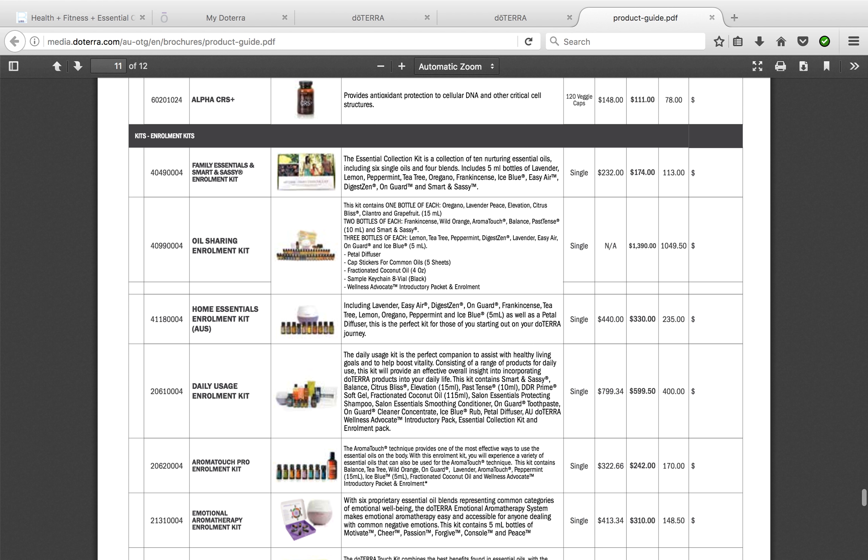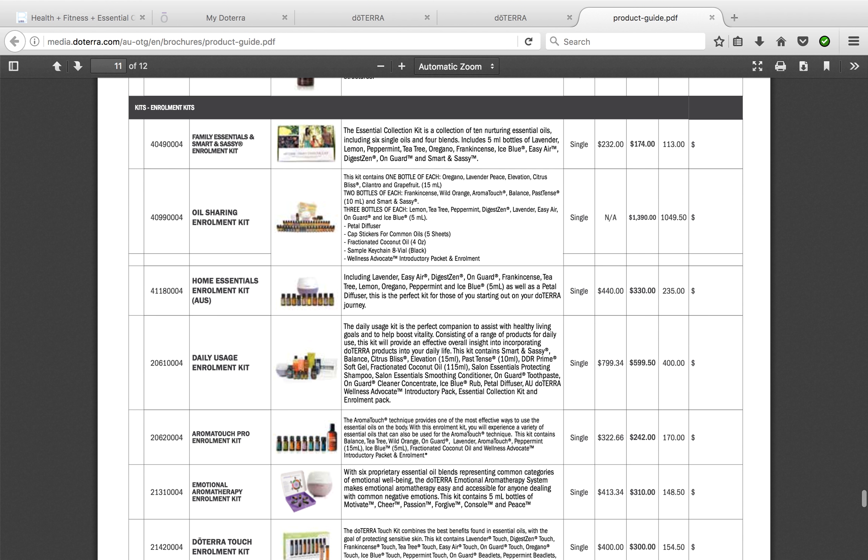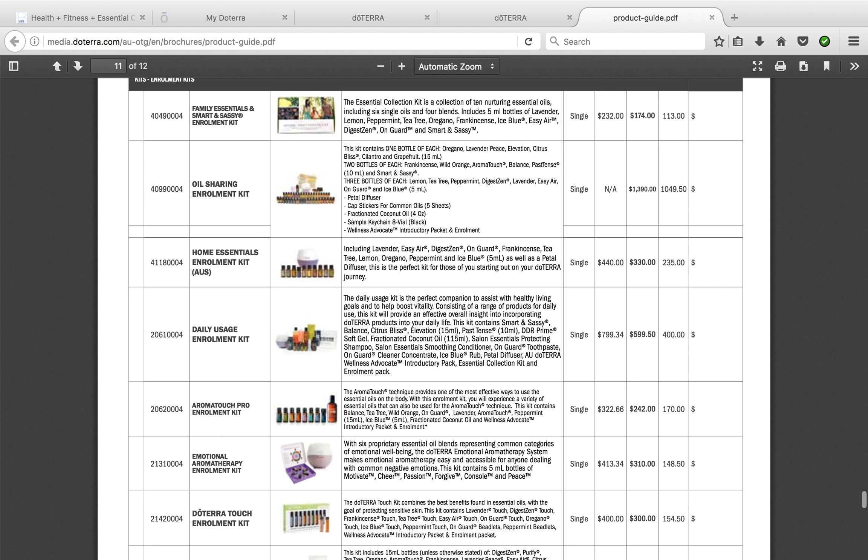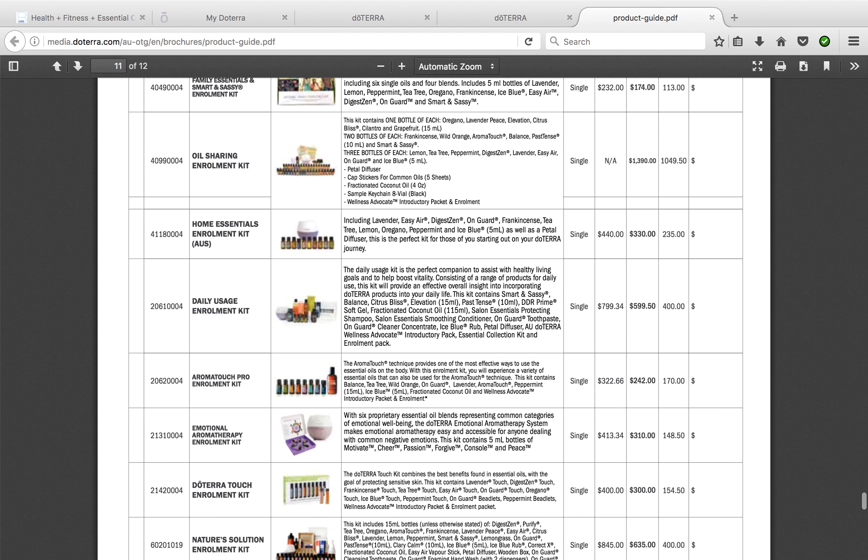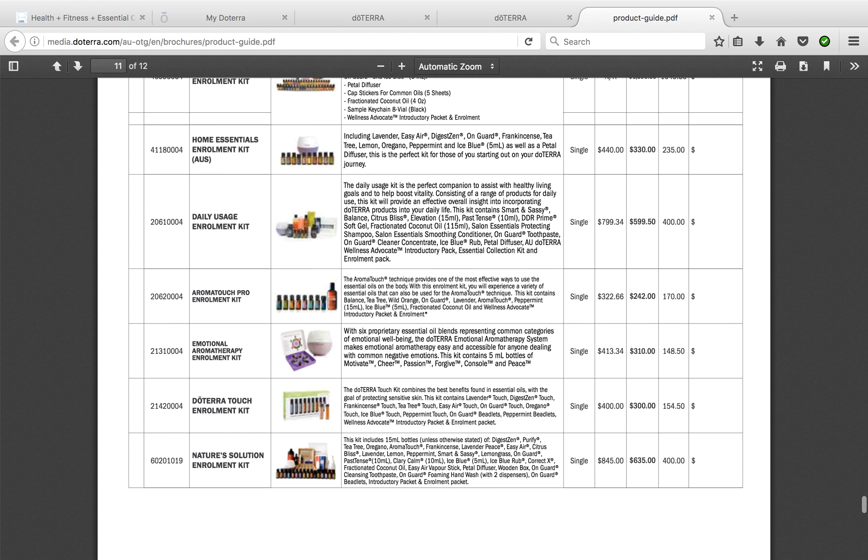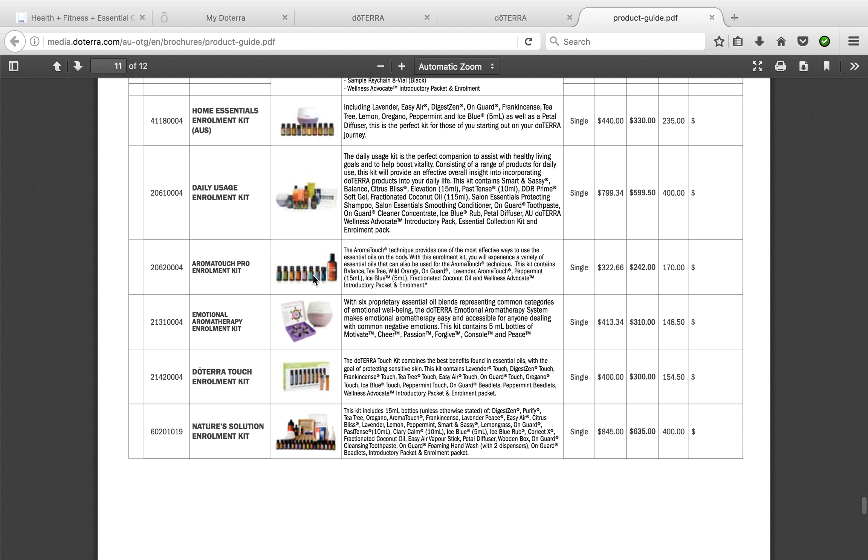There is also a smaller version of this called the Family Essentials Smart and Sassy enrollment kit, or Slim and Sassy, also known as the metabolic blend. Very good for digestion and helping you metabolize, helps with hunger cravings. So this is a very small one—you only get them all in 5ml and there's no diffuser, hence that's why this is the most popular.